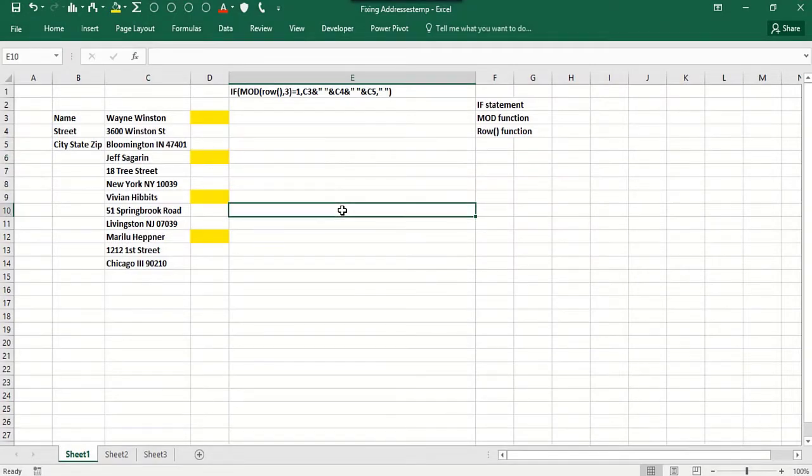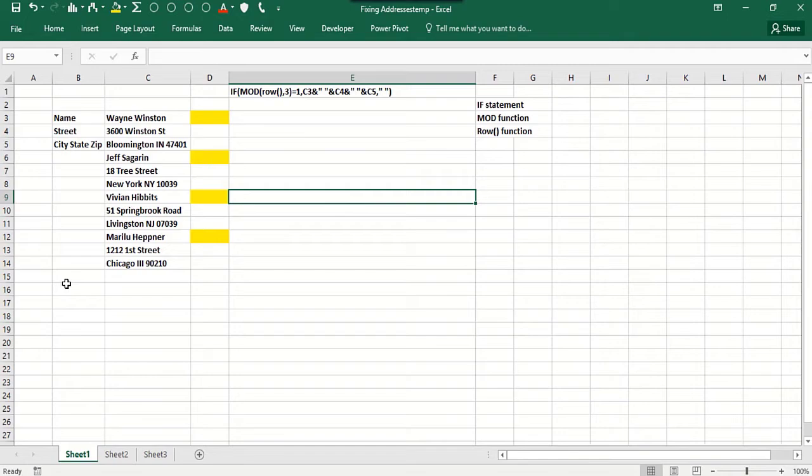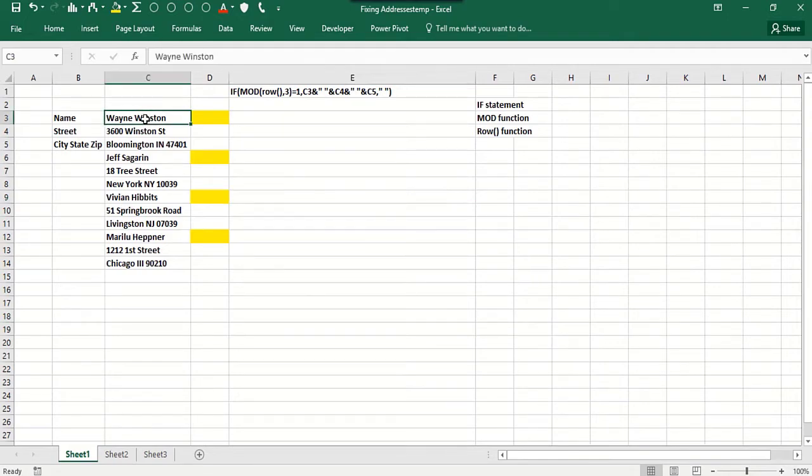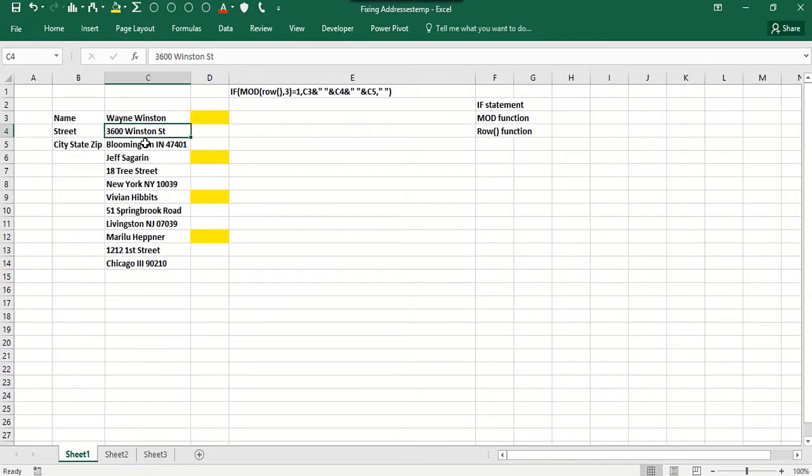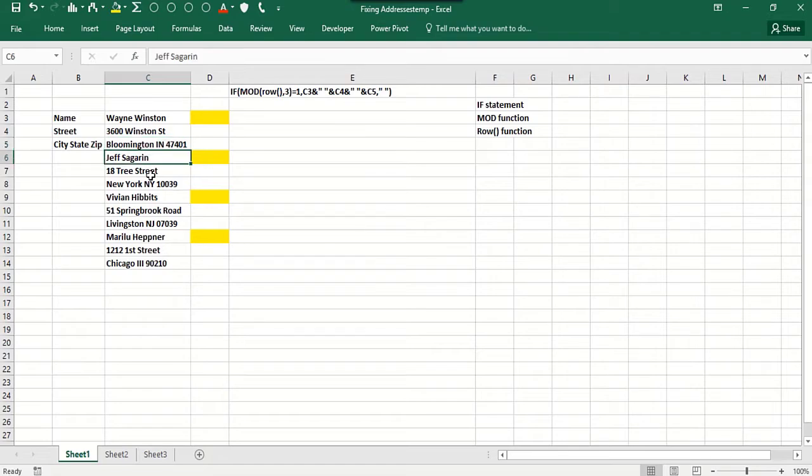Let's use if statements to solve a really interesting, important, and seemingly complex problem. Let's suppose you're given a spreadsheet, and one of my former students had a problem just like this, where in a given row you have the person's name, the next row their street address, and the next row their city, state, and zip code.